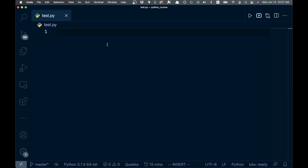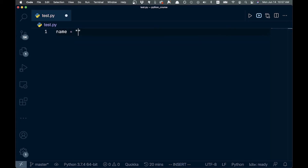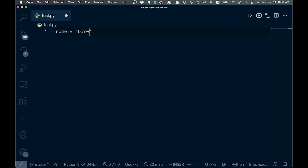Let's talk about initializing a string. We have a variable here and we'll call it 'name'. It can be initialized either by double quotes in Python, but you can also use single quotes — that doesn't matter. So we'll say 'Darwin' like this, and that is how you initialize your strings.